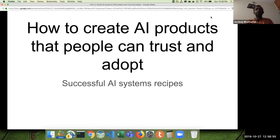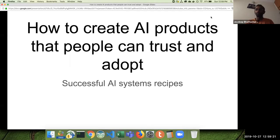Why I believe this topic is important: we as business people, as product owners, as developers, we have a lot of ideas and a particular view of the world. We bring forth our ideas, create products out of them, and we believe that those products would be beneficial to our users — that they would bring value in the lives of our users.